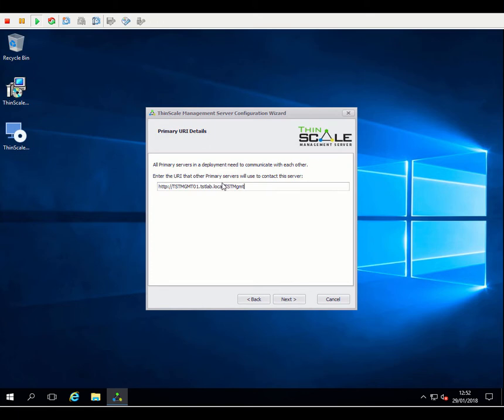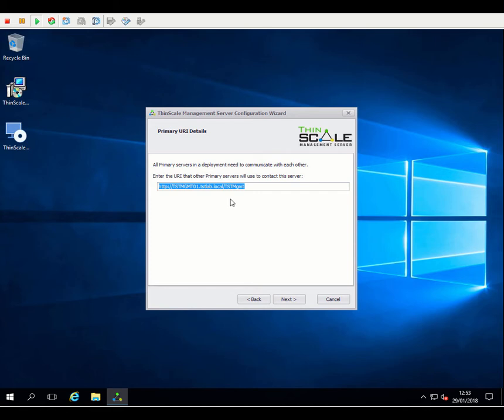And we need to enter the address that this server is contactable on. The wizard will fill in the details for you based on the name of this machine. So this is actually the URL that you will be typing into the management console as well as the ThinKiosk client later on. It's also the address that other management servers will use to communicate with this management server should you be adding a second or a third into the deployment.